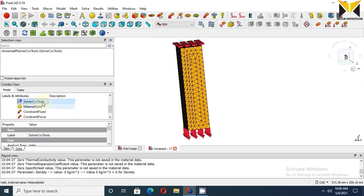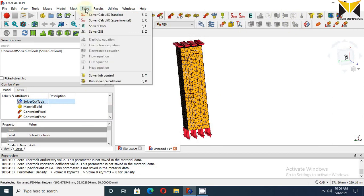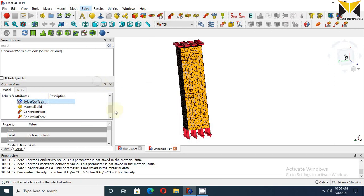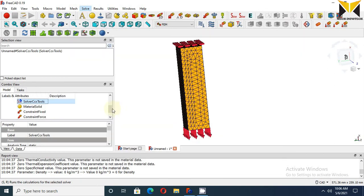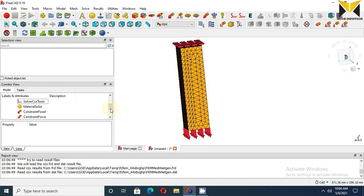Now select Solver. Click on Run Solver. Now I get the result.